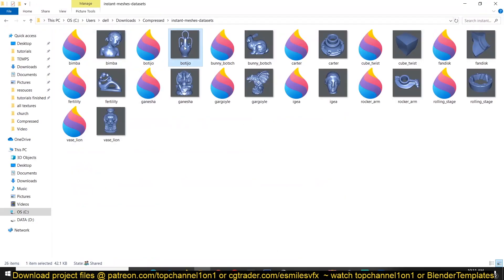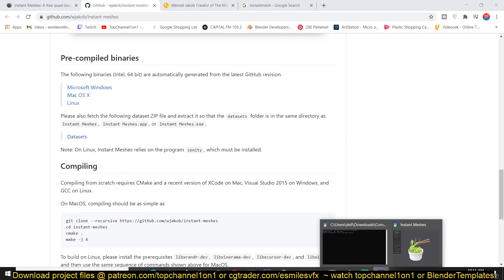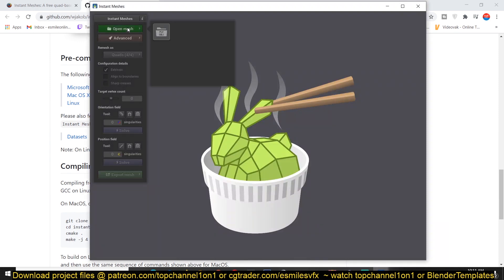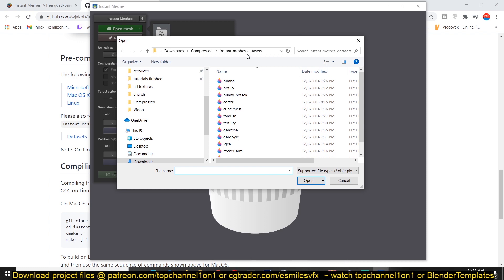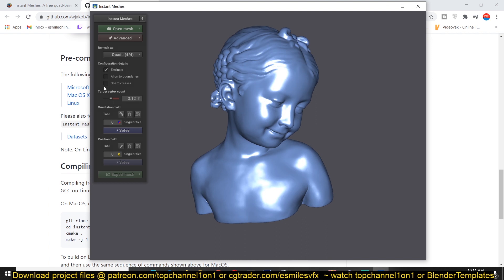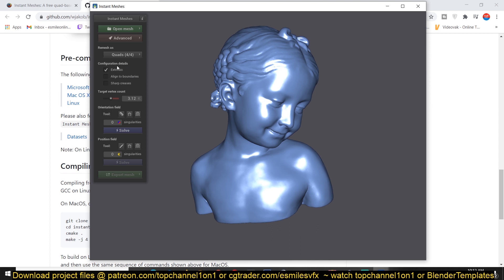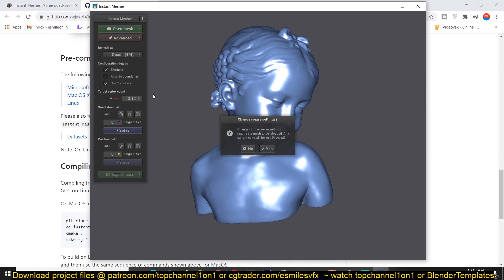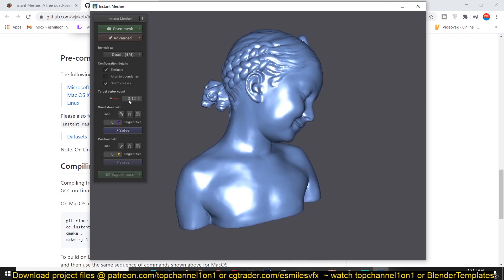Let's choose something from the dataset to show the different workflow. Open up Instant Meshes, then open the mesh — let's try this one. The first thing you want to do is choose how you want to remesh: select 'quads only.' For the configuration settings you can go with the defaults, or choose to maintain sharp creases, then click OK. This warning is just to reload the mesh into your scene.